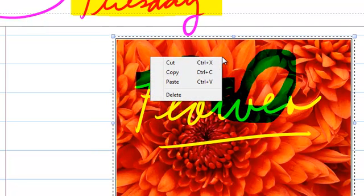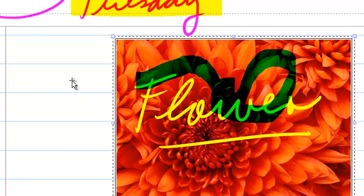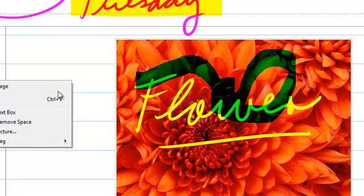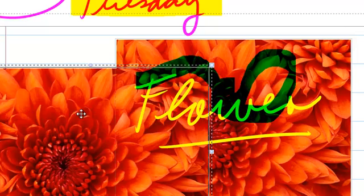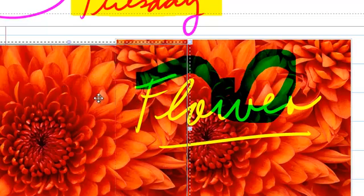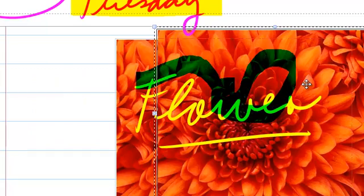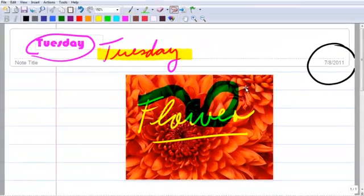You can right-click, and it'll give you the four options, the Cut, Copy, Paste, and Delete. So I'm going to copy it, and then I'm going to paste it, and there you go. It only copies the image. I'm going to delete it.